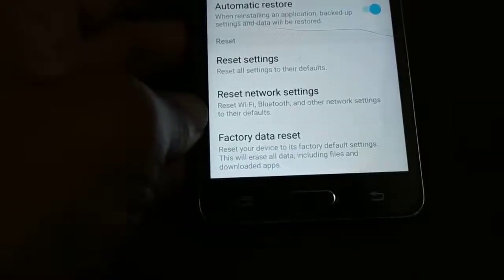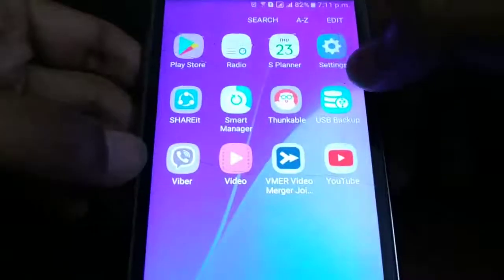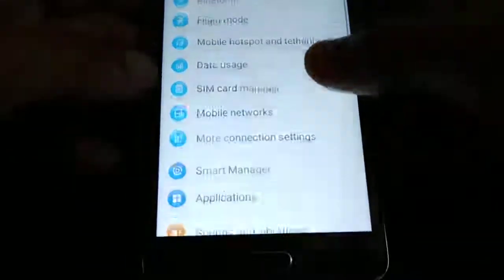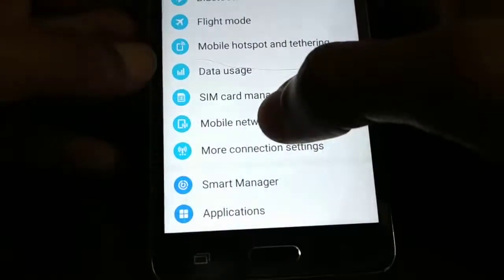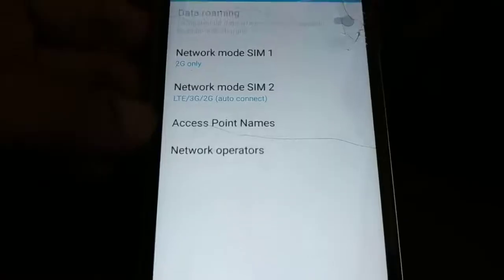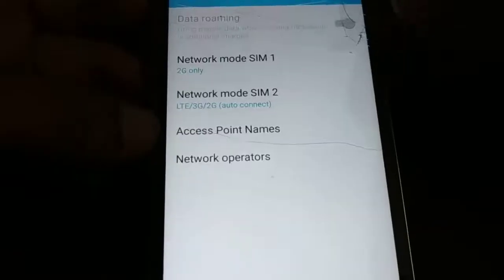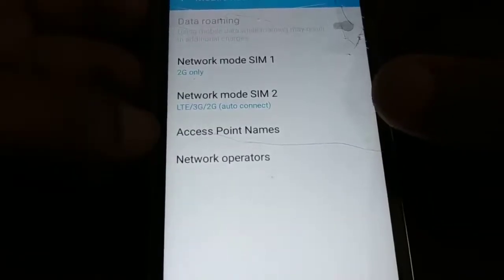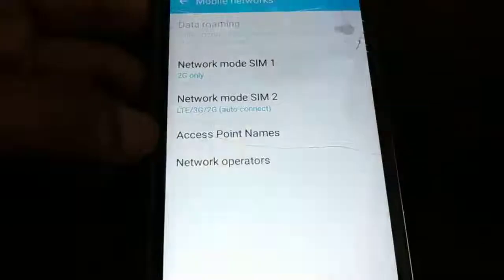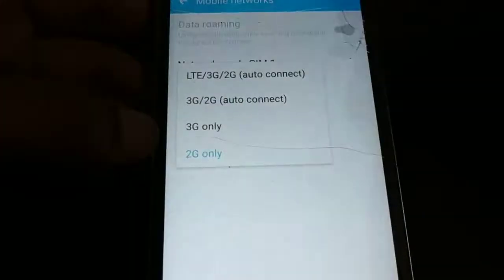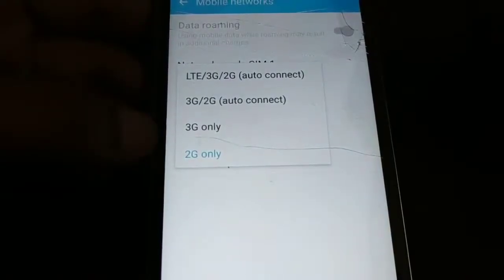Now let me show you the third and fourth steps. Go to the Apps section, then Settings, and look for 'Mobile Network' — that is the SIM card network setting. Click on 'Mobile Network.' Once you click on it, you have multiple options. If you have two SIM cards you'll see SIM 1 and SIM 2; if you have one SIM card you'll have one option. Tap on the SIM card that has the problem.